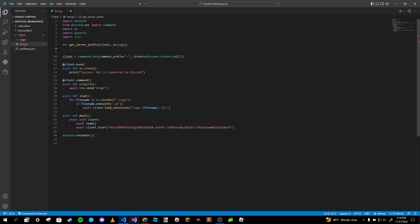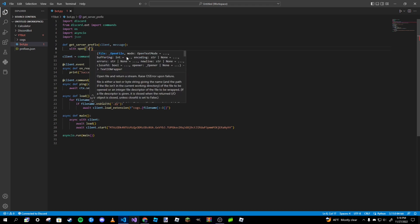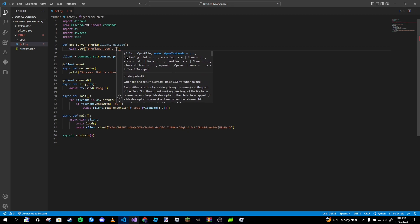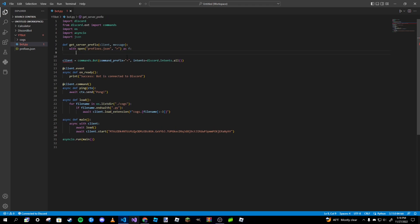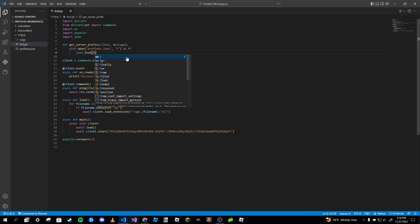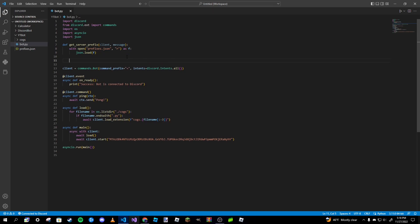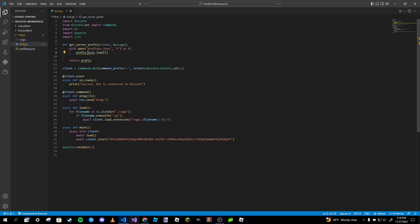Inside the parentheses we're going to type in `client` and `message`. After that we create a `with` statement: `with open('prefixes.json')` opening it in reading mode, labeled as `f` for file. Then we type `prefix = json.load(f)`, and after the `with` block we type `return prefix` — making sure it returns as a string.